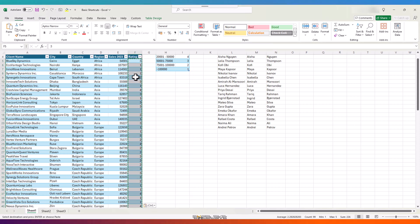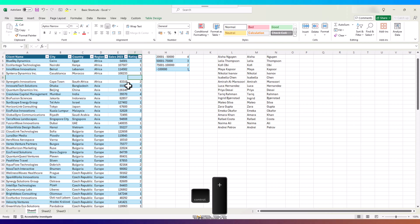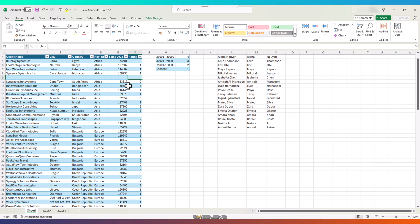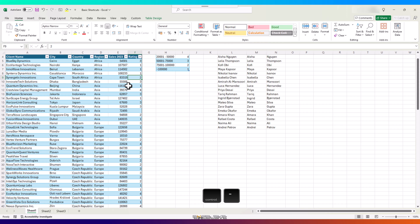To insert a row anywhere, press Ctrl and the plus key from the number pad section of your keyboard, not the one which also has the equal sign. Similarly, to delete a row, press Ctrl and minus symbol again from the number pad.